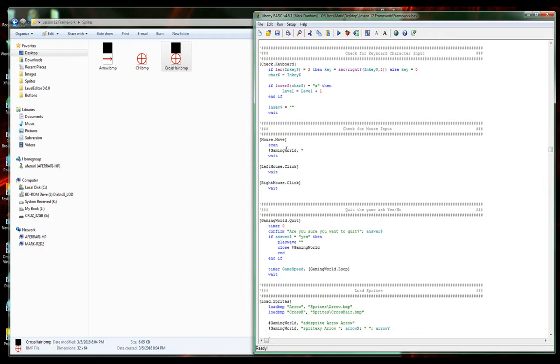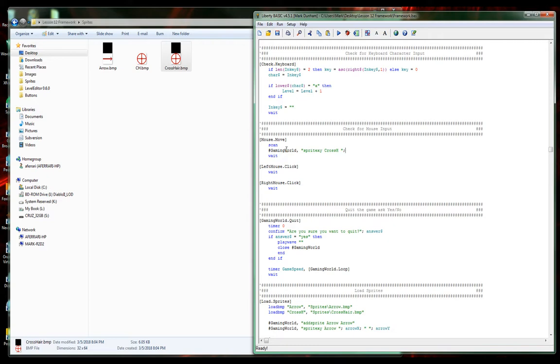We're going to add gaming world. You're used to the handle to our window for quite a while now. Basically we're going to say sprite, so we're going to take xy, crossh.